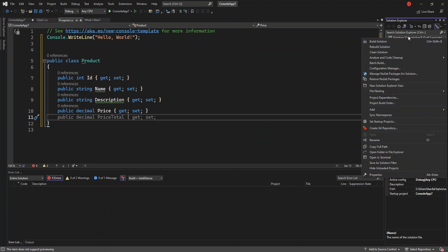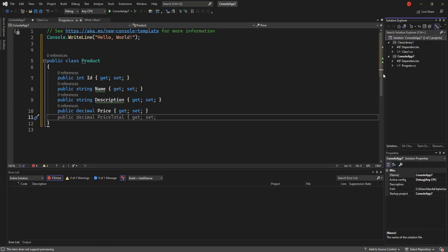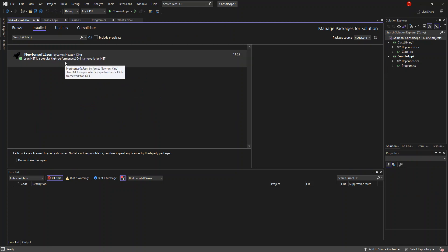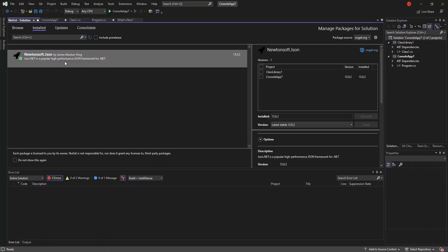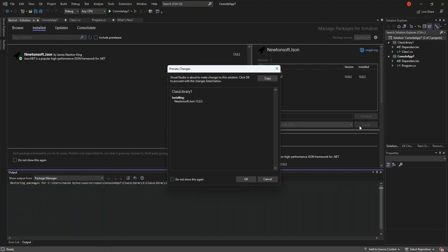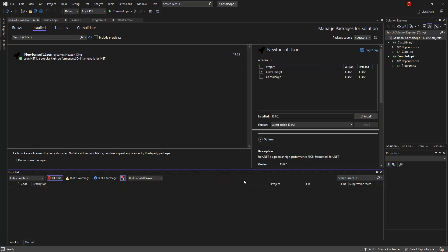If we want to download and install for the whole solution, we right-click on the solution and select Manage NuGet Packages for Solution. Here we have the NuGet for the solution, and we can see that Newtonsoft.Json is not actually installed on the class library. We can select the class library and click Install to install Newtonsoft.Json there as well.